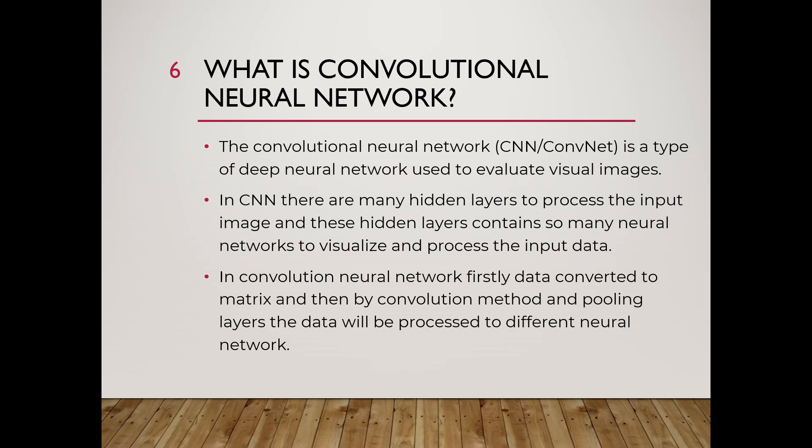These hidden layers contain so many neural networks to visualize and process the input data. In convolutional neural network, firstly data is converted into matrix and then by convolutional method and pooling layers, the data will be processed into different neural networks.